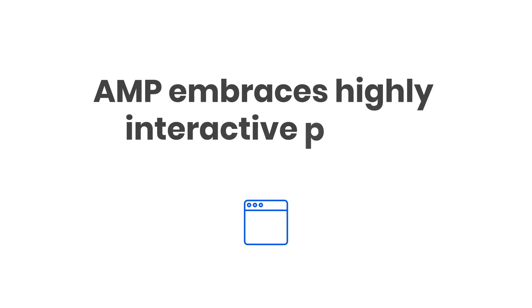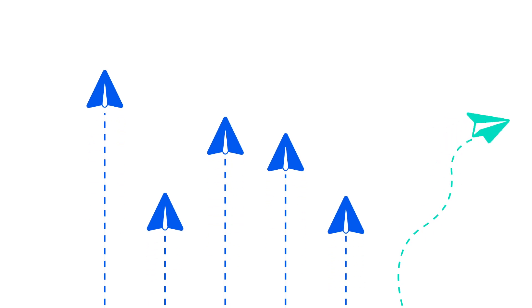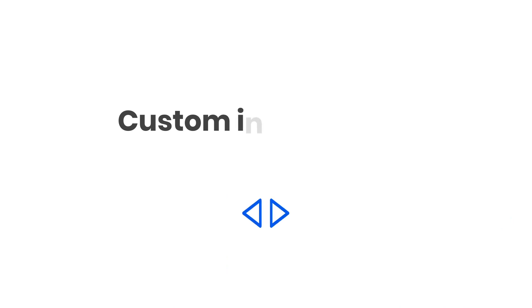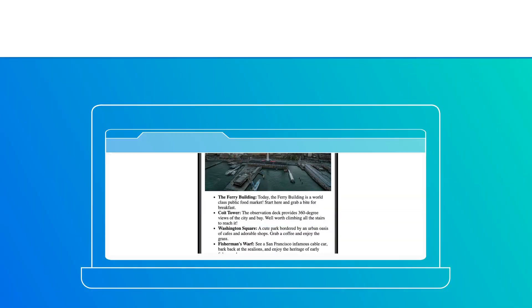AMP embraces the same level of interactivity on the web as non-AMP pages. But for performance and user experience guarantees, it's just done a bit differently. So today, I'm going to demonstrate by adding some custom interactivity to my blog.